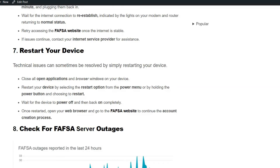Solution 7: Restart your device. Technical issues can sometimes be resolved by simply restarting your device. To do this, close all applications and browser windows, then restart your device by selecting the Restart option from the Power menu. Wait for the device to power off and back on. Once restarted, open your web browser, go to the FAFSA website, and continue the account creation process.